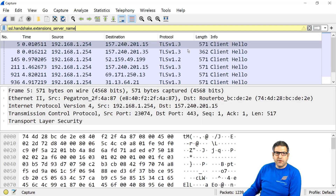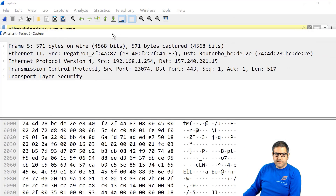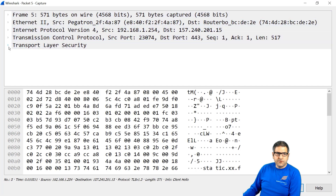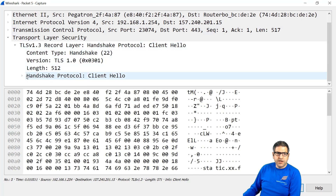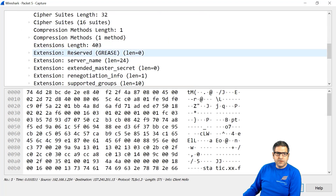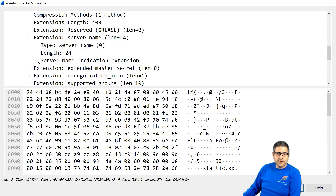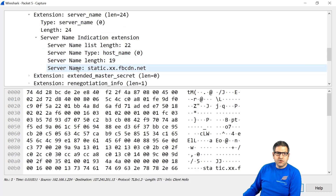This filter will show me the server names of Facebook. Once you apply it, you see it shows the client hello packets. The destination shows different IPs, and we can check each one to find the TLS host server name. We open the first one, check the Transport Layer Security section, open it, then go down to Handshake Protocol, client hello, and look at the extension which is the server name. Click on the server name indication extension.